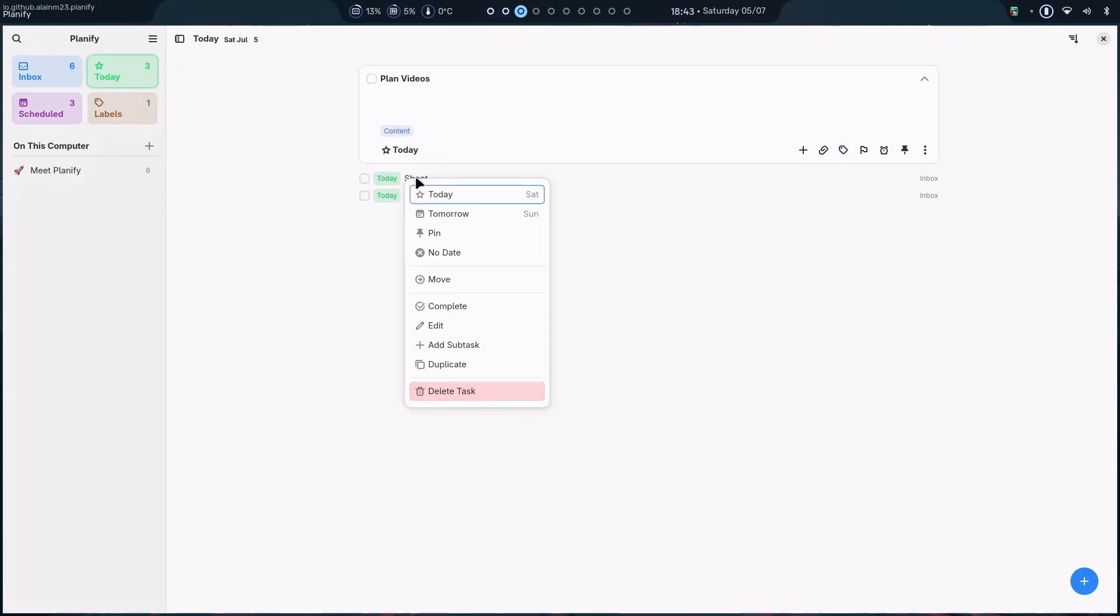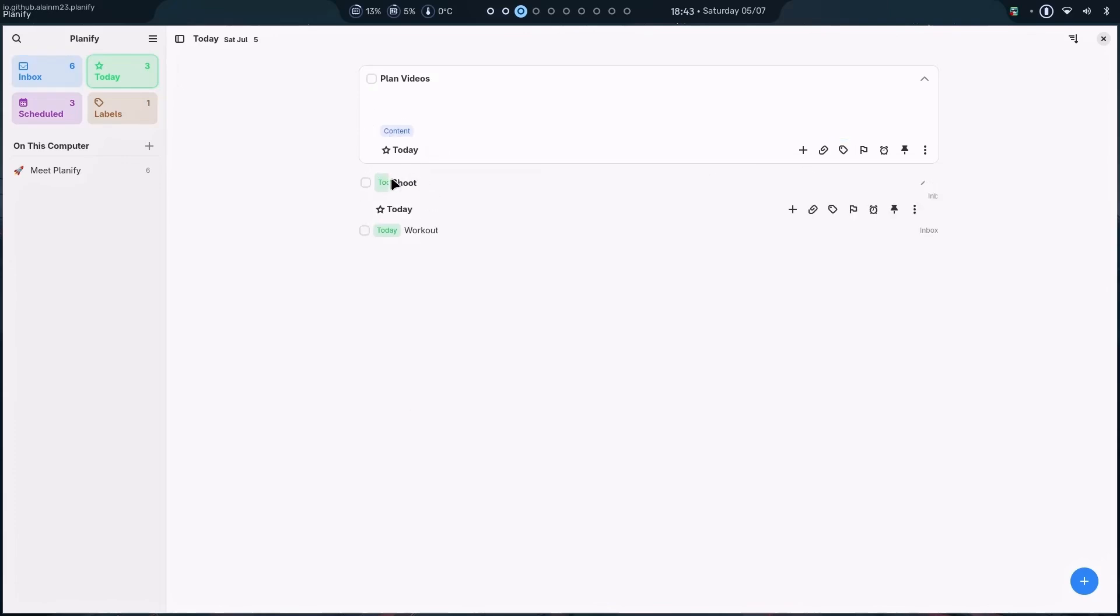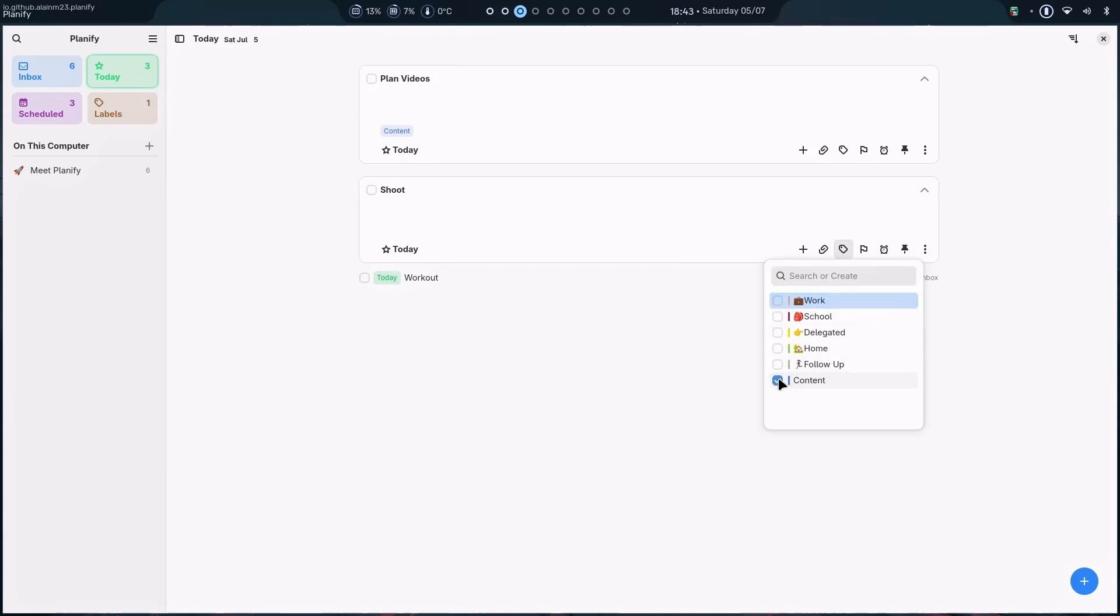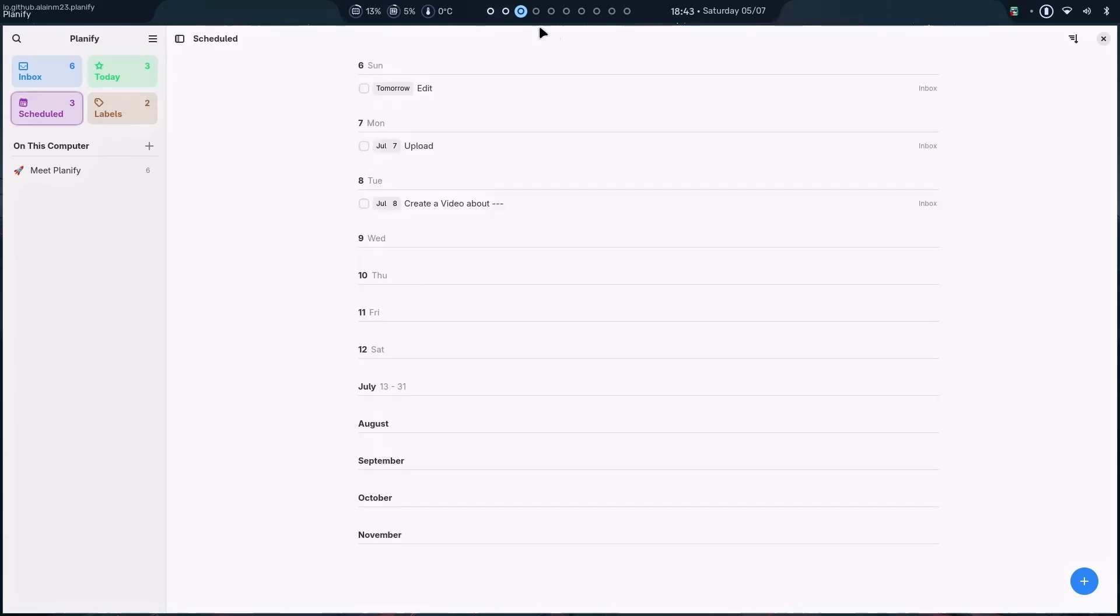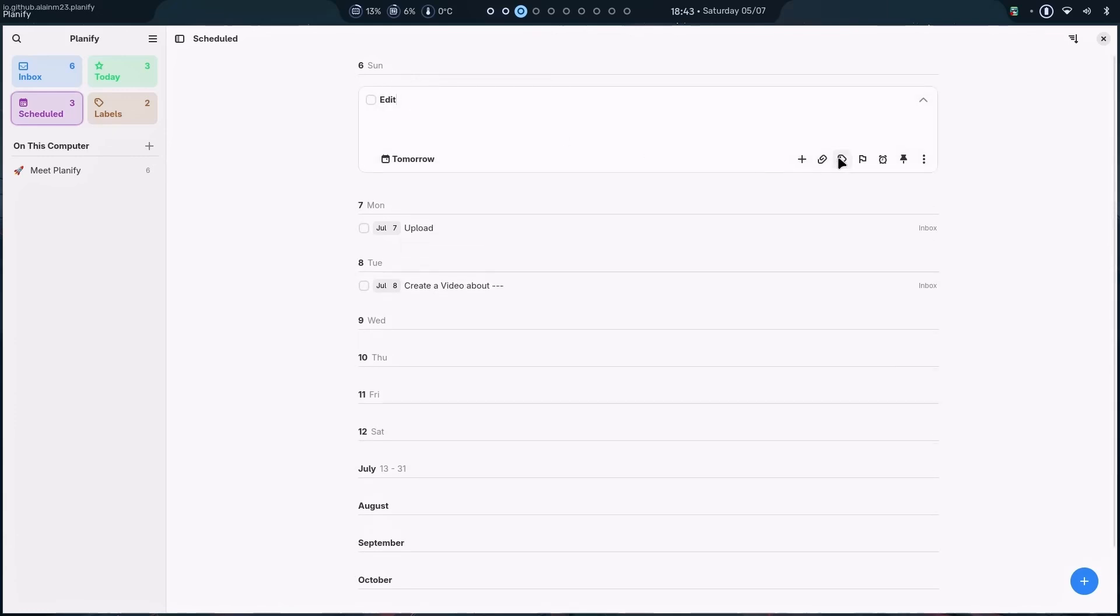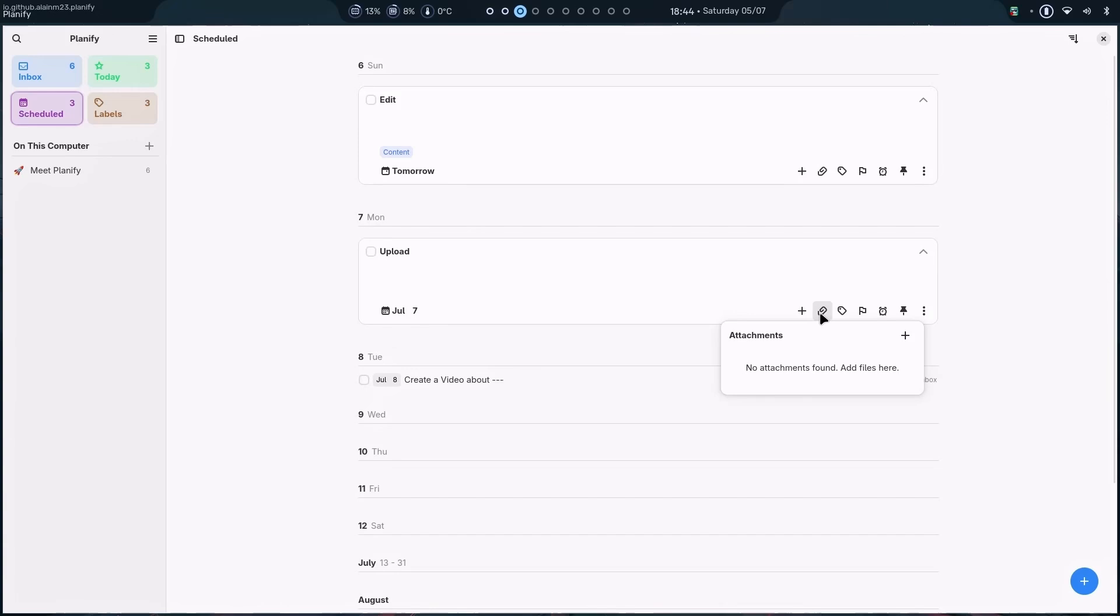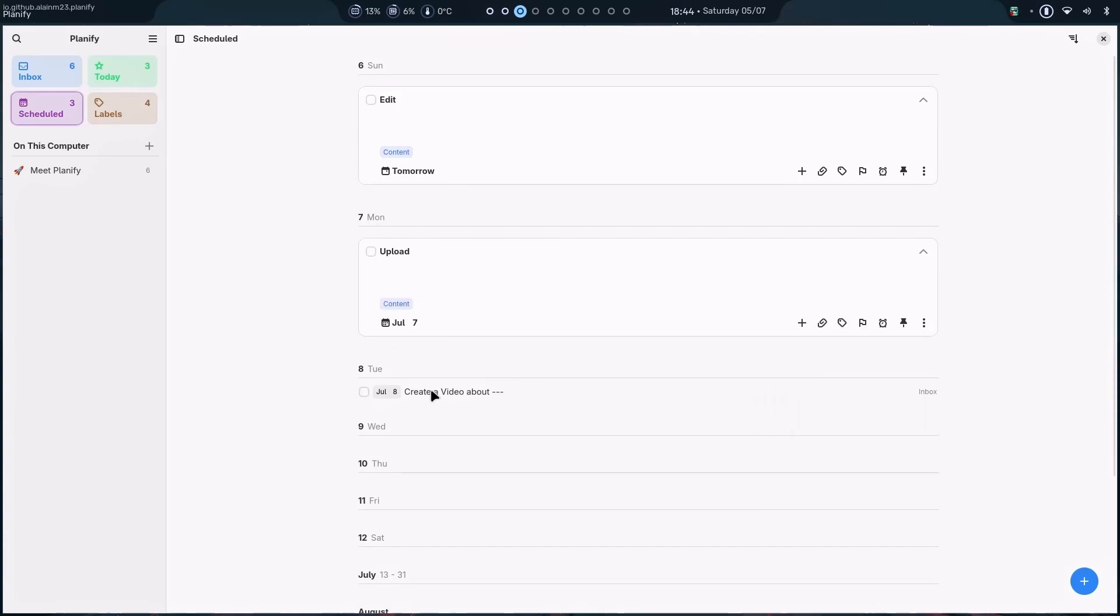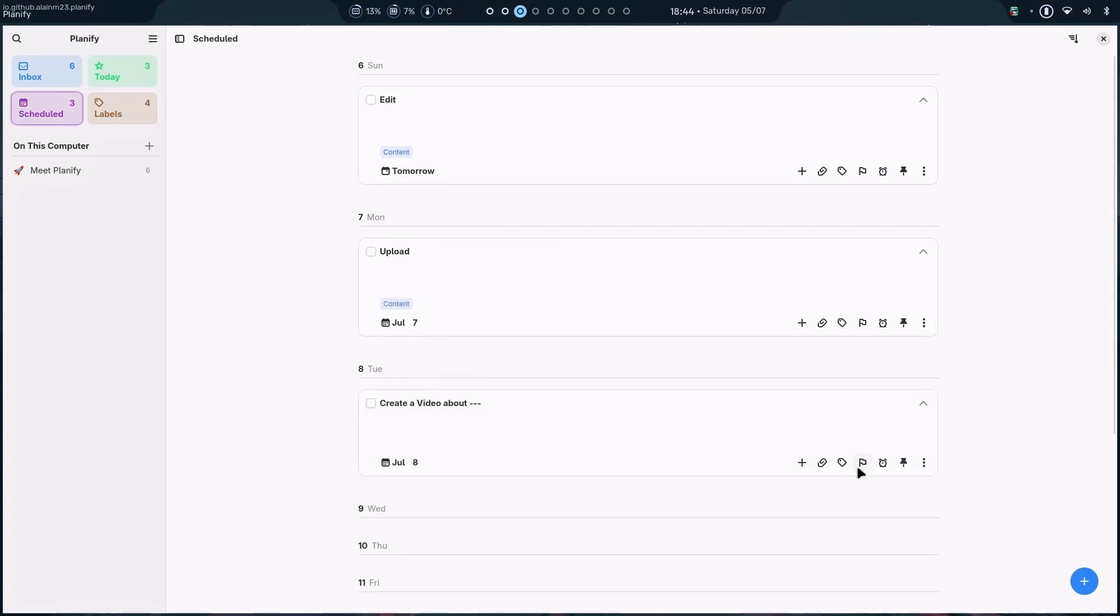Now, I can do the same here as well. I just have to click it here. Add the label. Content. Done. There it is. And let's say, I can easily edit these as well. Just click on them. Add label. Content. Add label. Content. And now, let's say, I want this to be as in work. Done.